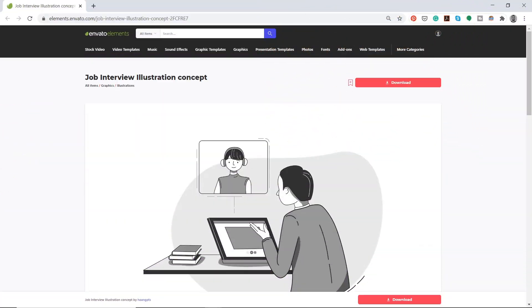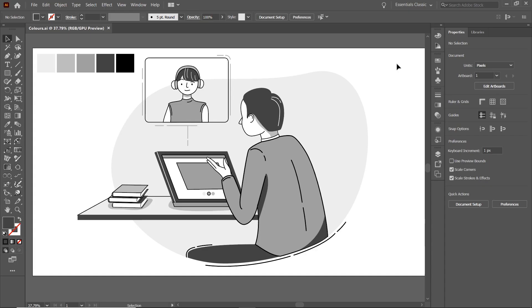First, I have a subscription to Envato Elements, so I'm just going to use this as a base illustration just to show you what you can do with different color palettes. I'll leave a link in the description below if you want to download this one yourself and try it out.